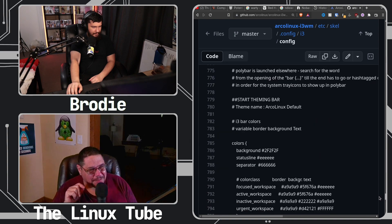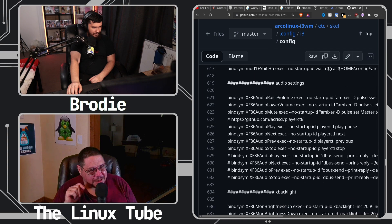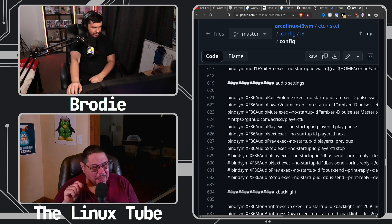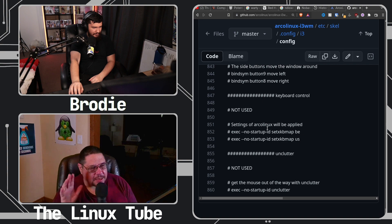He's got stuff in there that nobody really uses, but it's still in there. A lot of stuff is just commented out if you want to use it. There are different iterations of the same command, like your audio settings — you use Playerctl or DBus Send. He covers every base in there. It is single-handedly one of the largest config files I've ever looked at. Ever.